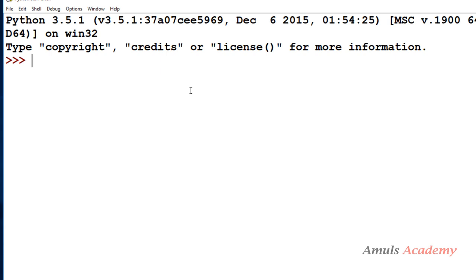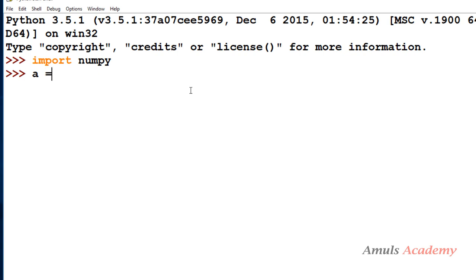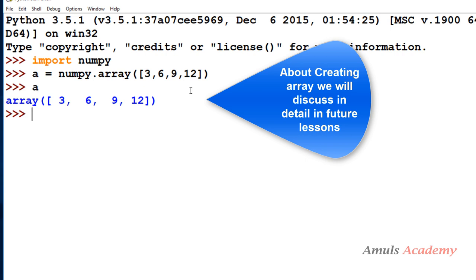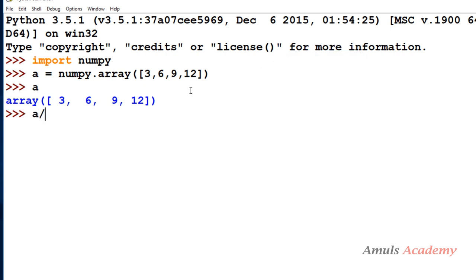For example you can divide an array, you can apply that division operation on all the elements of an array. But if you try to do that on list you will get error. For example here I will create array. I will import numpy and I will give array name as a and numpy dot array function. Now a is an array. So if I do a division by three, it will divide all the elements of array. We can do this operation on array.